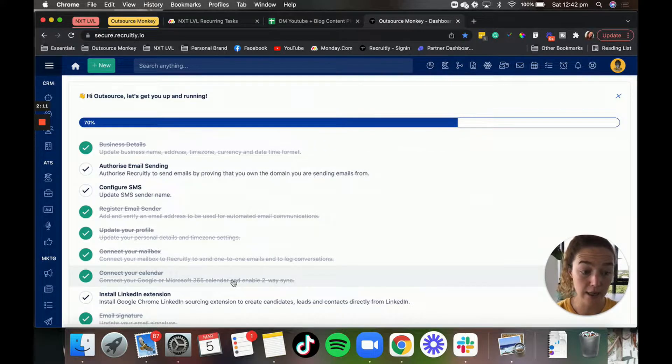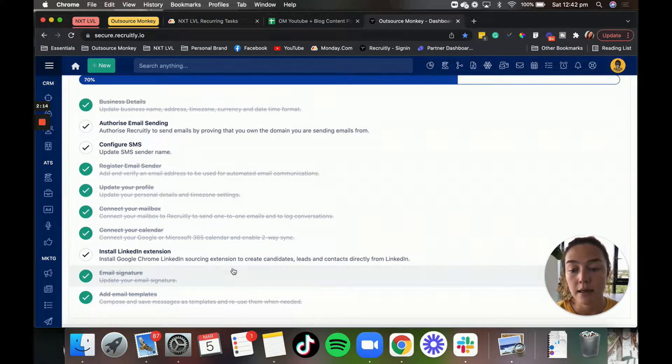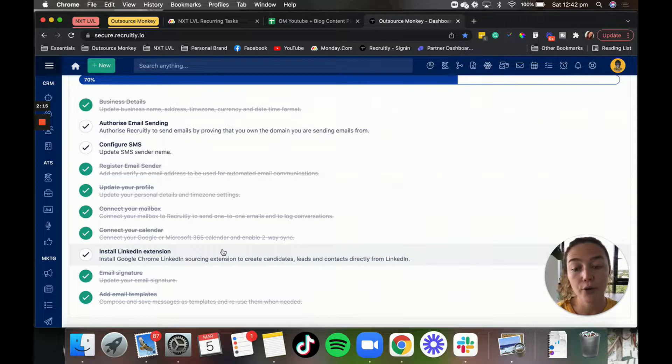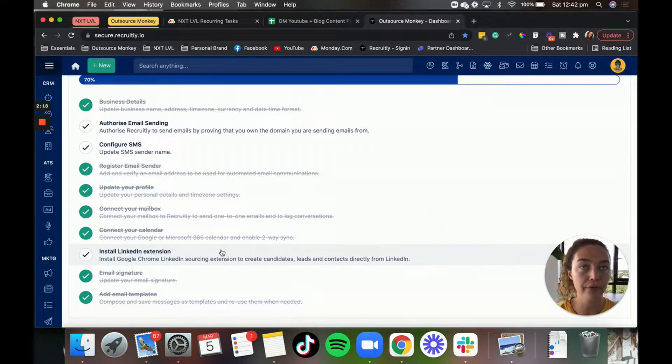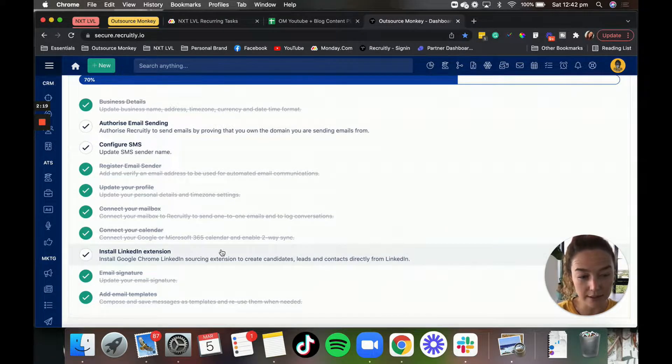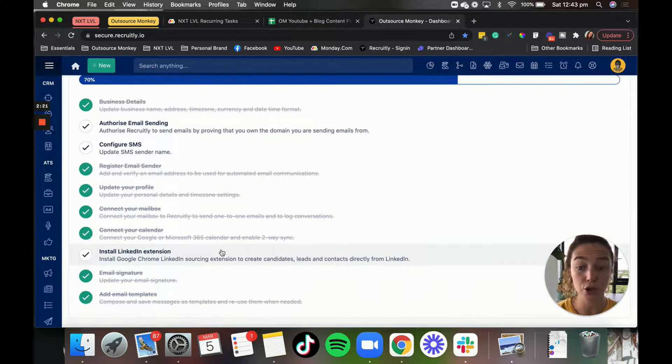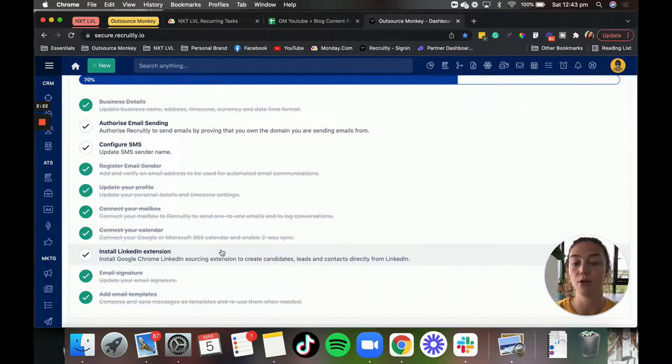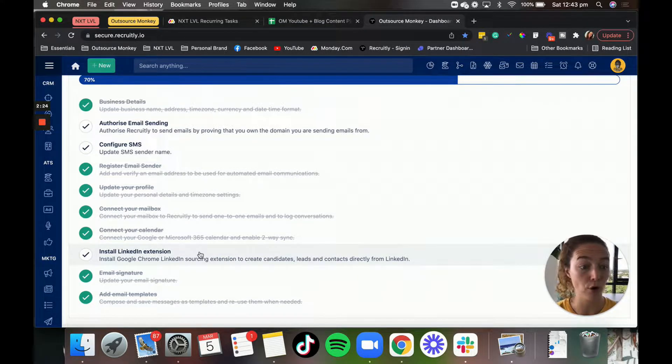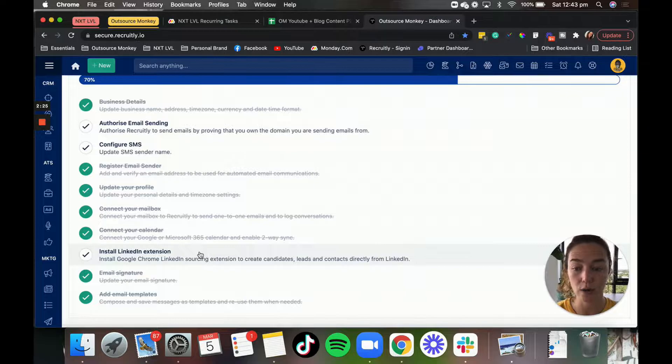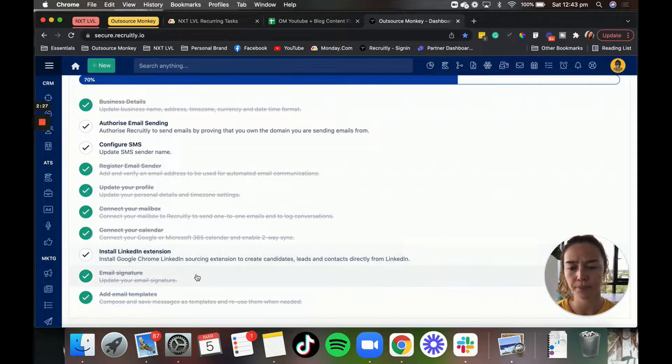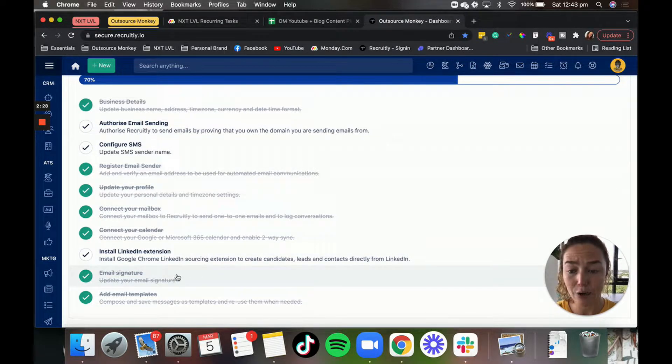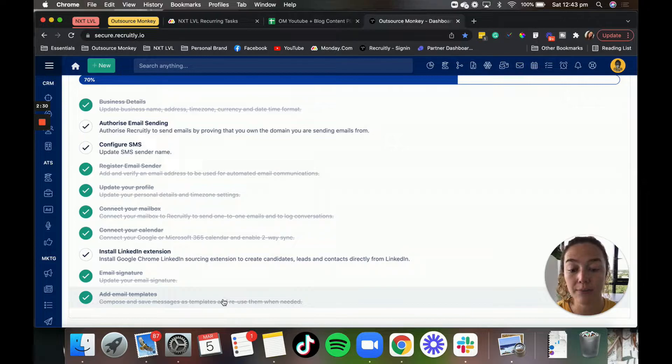You can connect your calendar so that your appointments show up in your calendar. If you want to be using LinkedIn, if you've signed up for LinkedIn, the recruiter software, you can add the Chrome extension as well, or the LinkedIn extension.